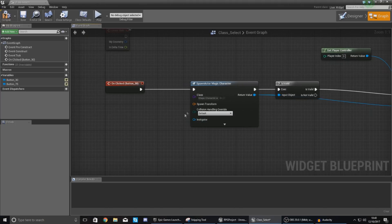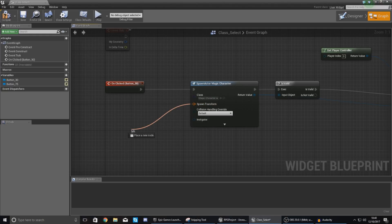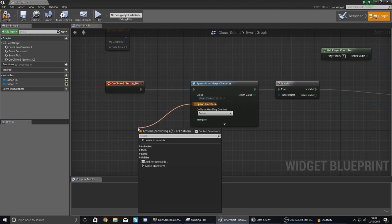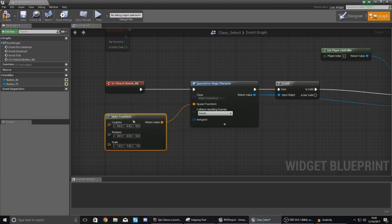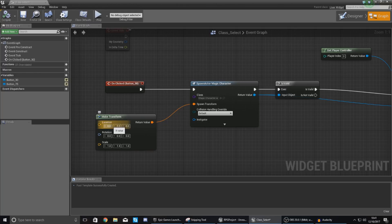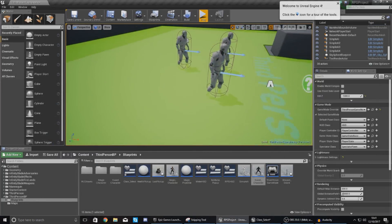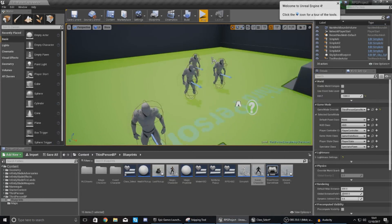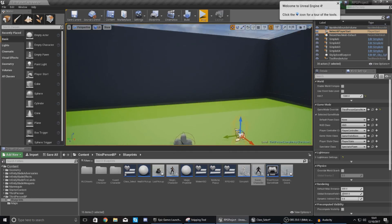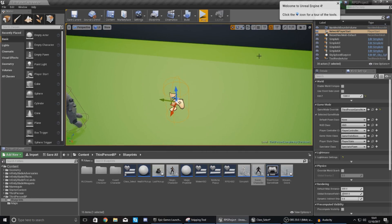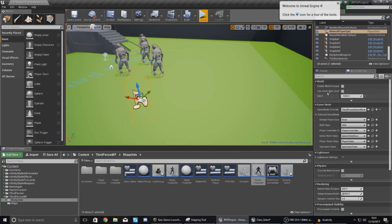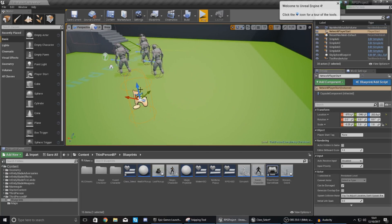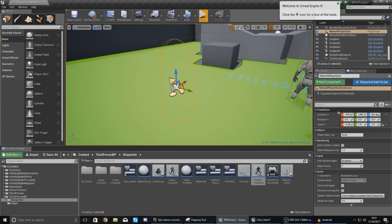Now the next bit that we need to do is the spawn transform which is essentially our way of telling the engine where to spawn that character. So I'm going to drag out from spawn transform and simply type in make transform. Now what we're going to do with this is we are just going to predetermine a location for this stuff to be spawned into. Now the way we're going to get this location is quite simple so there should be a player start in here somewhere. So if I click the player start in my scene outliner or just select anywhere in my scene go to details and then if I just drag this up a bit I can get the location relative to my map right here.